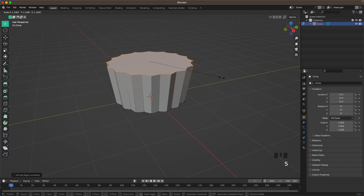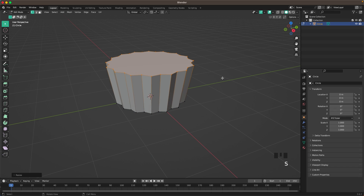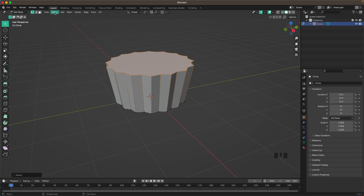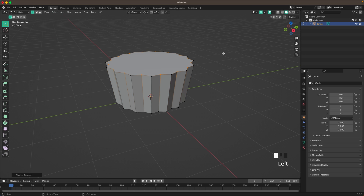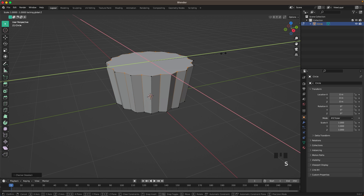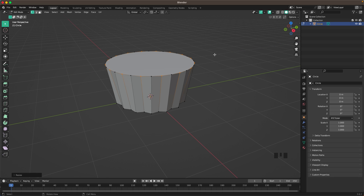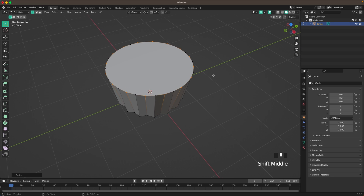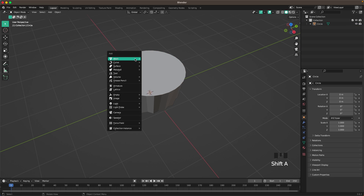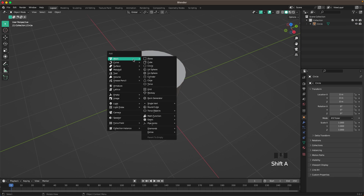Press S to scale it up a tiny bit, then go to Select > Checker Deselect again. Press S and Shift+Z, then scale it up so it's a bit more round.